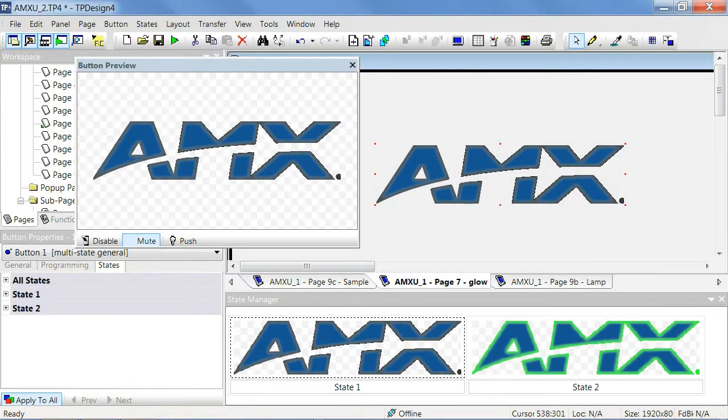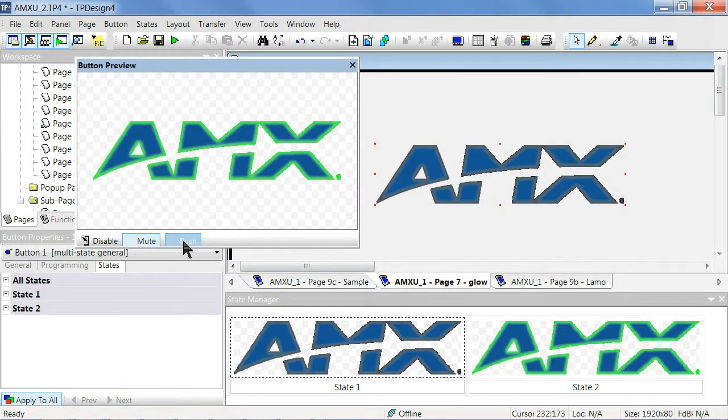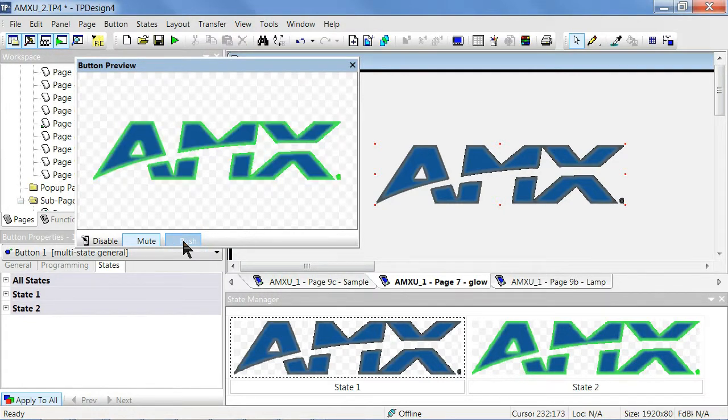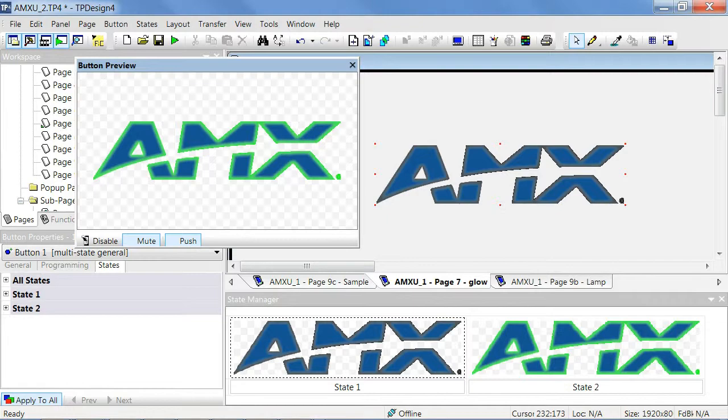Here is an example that I've already imported and we can see the effect by going to the button preview. This concludes the basics for creating and modifying chameleon images. Thanks for watching!